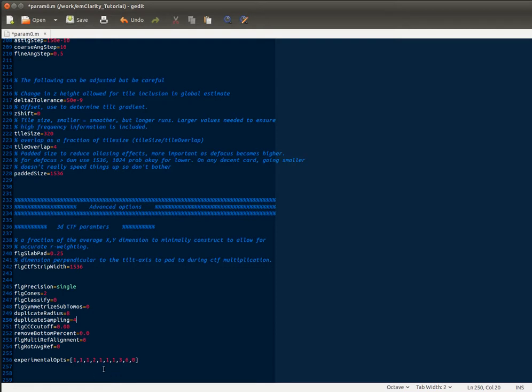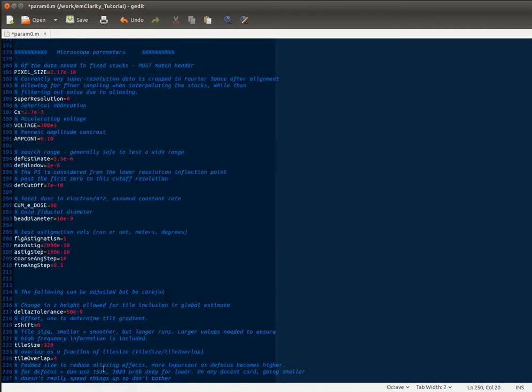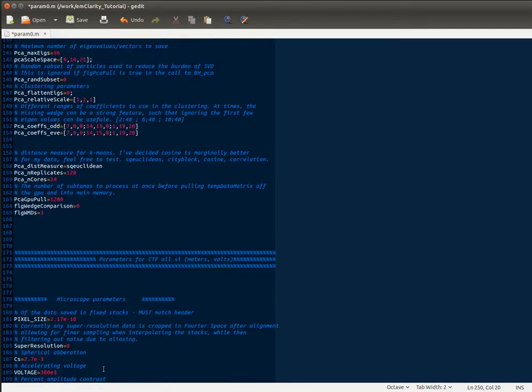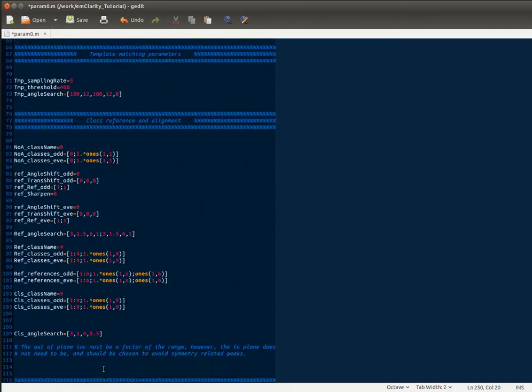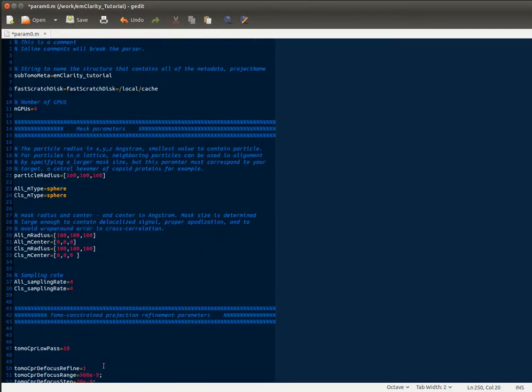So that is, in a nutshell, the parameter file. Feel free to send me any questions you might have. Thanks for listening.